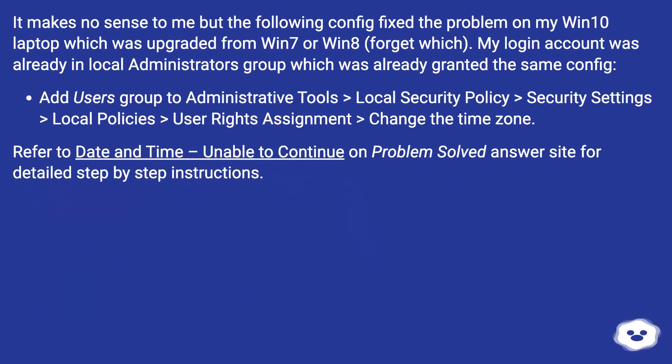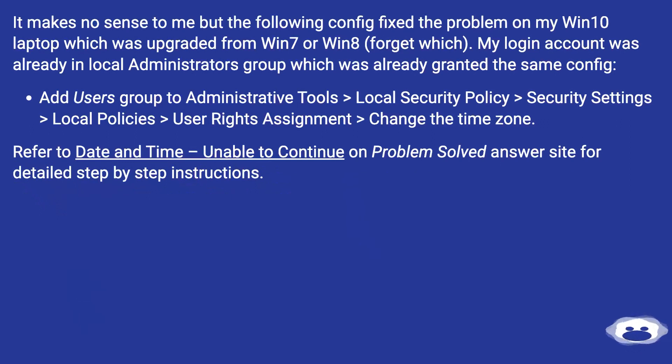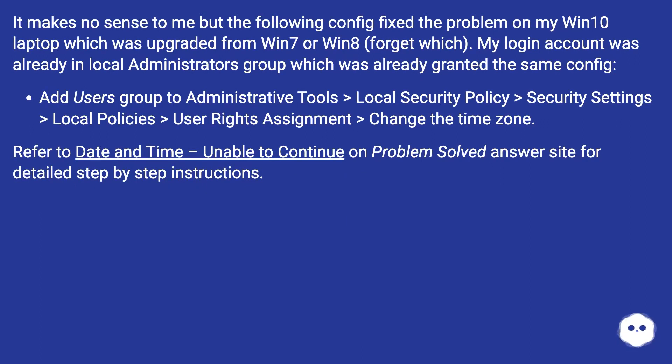It makes no sense to me but the following config fixed the problem on my Win 10 laptop which was upgraded from Win 7 or Win 8, forget which. My login account was already in local administrators group which was already granted the same config.